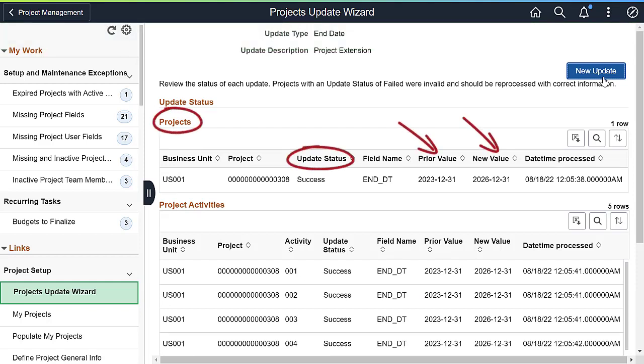A confirmation page displays the projects and activities processed, the status of the update, the prior value, and the new value.